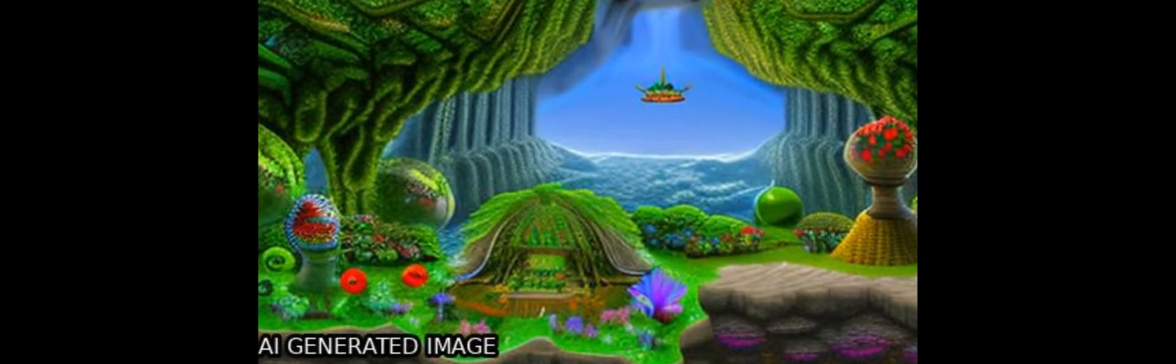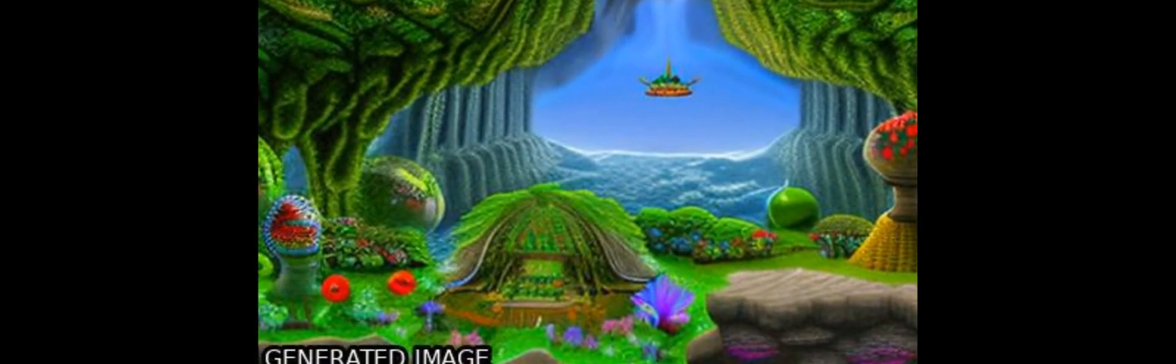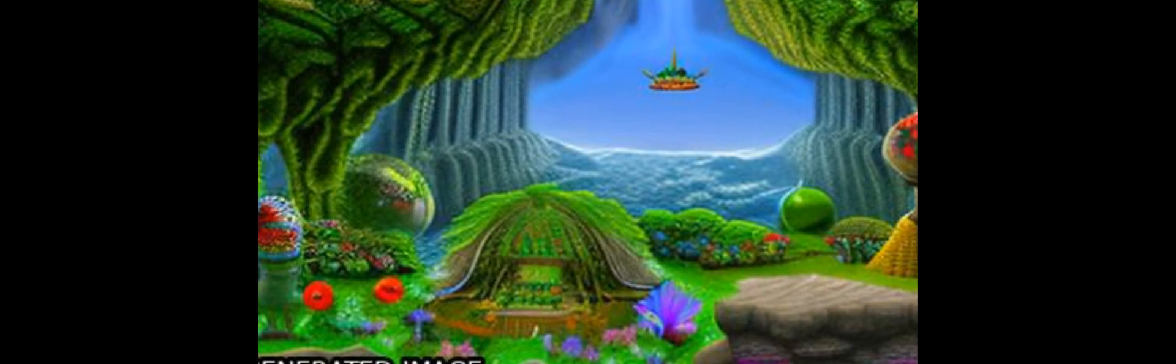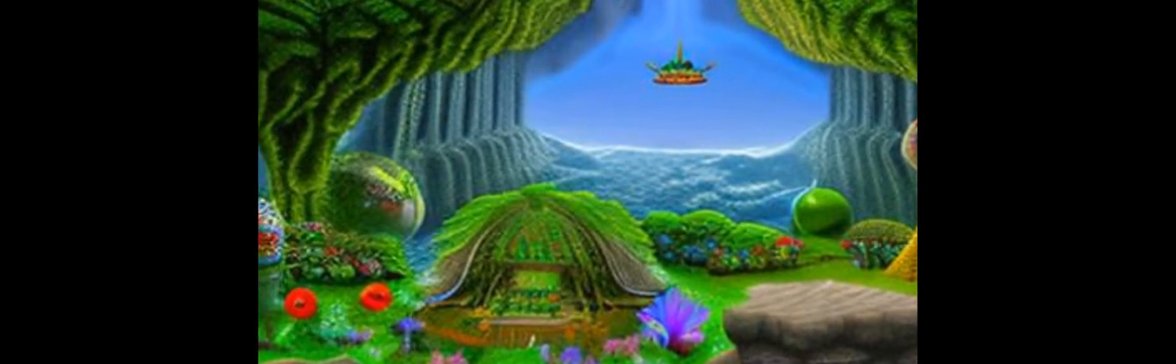Lysophosphatidic acid, LPA, is a bioactive lipid which increases in concentration locally and systemically across different cancer types.